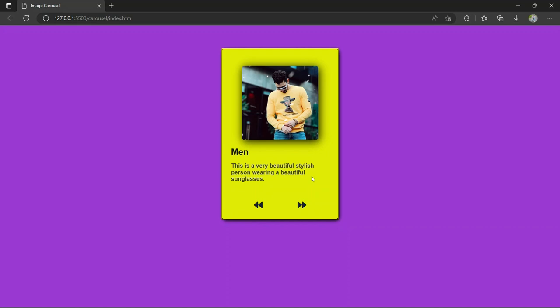Hey guys, welcome back to the channel. I welcome you to my channel 'Be Code Wala' with a new amazing project which you can see on my webpage — an image carousel. Here you can see a beautiful image with a beautiful heading, subtitle, previous and next buttons, and a beautiful container. To make this we have used HTML, CSS, and JavaScript.